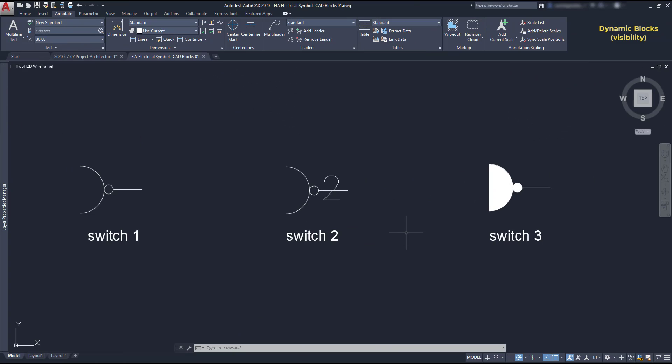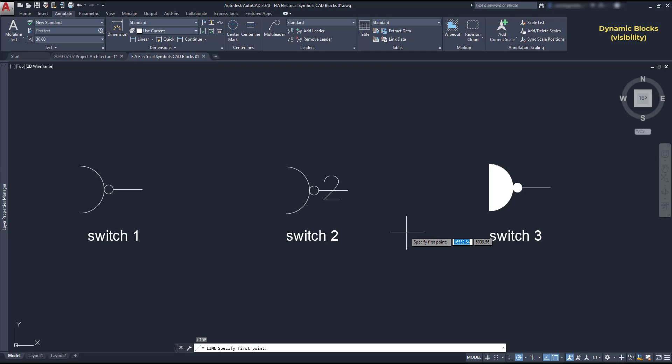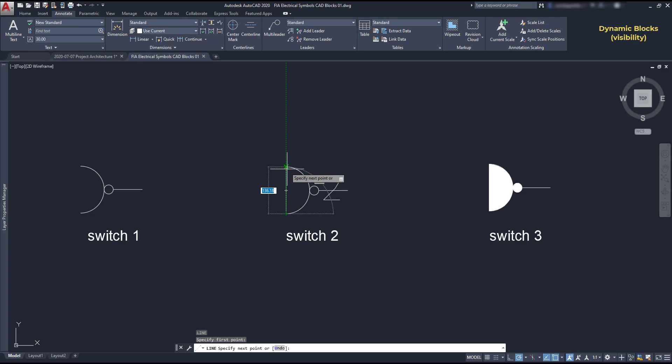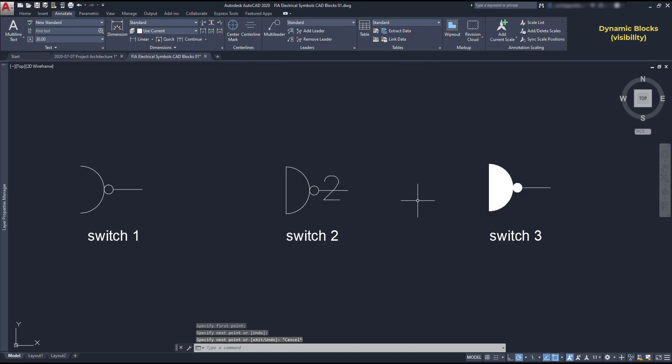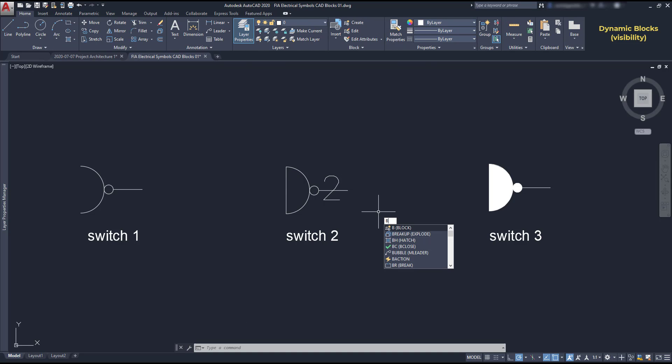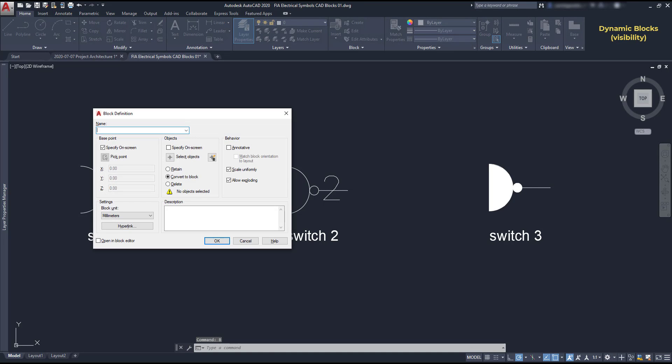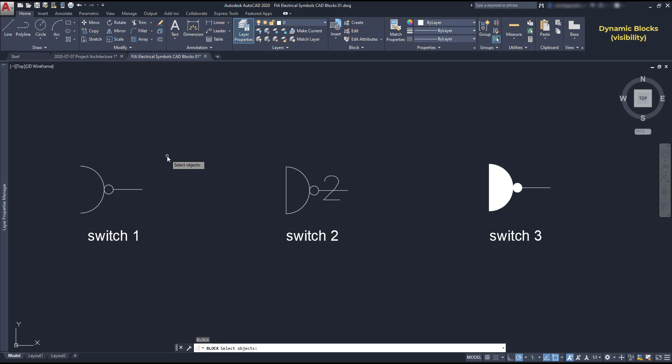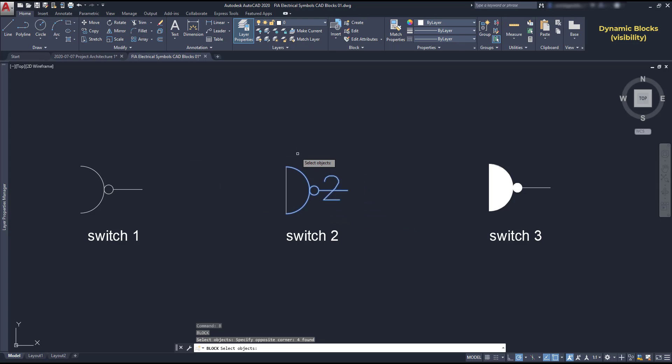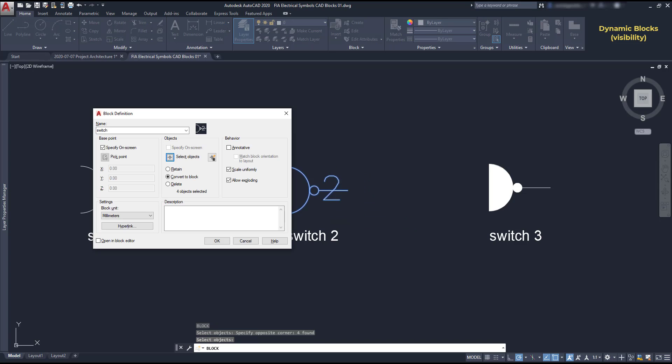So, I'm going to convert the switch 2 to a block. And first I'm going to draw a line here to use the midpoint as my base point. Then, I turn on the command block, choose a name, select the objects except the line I have just drawn and finally specify the base point.